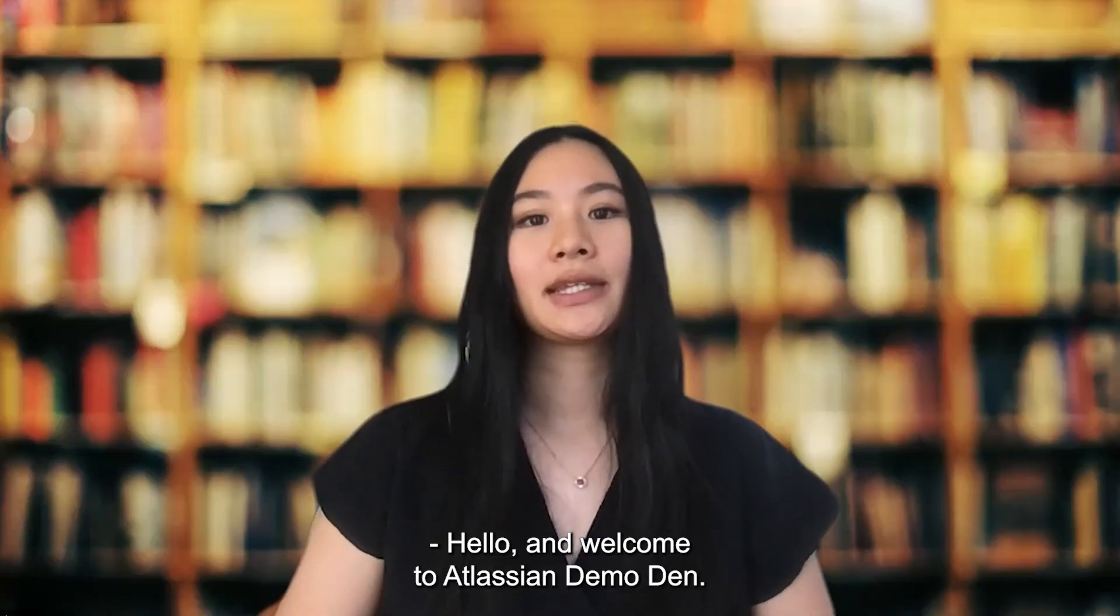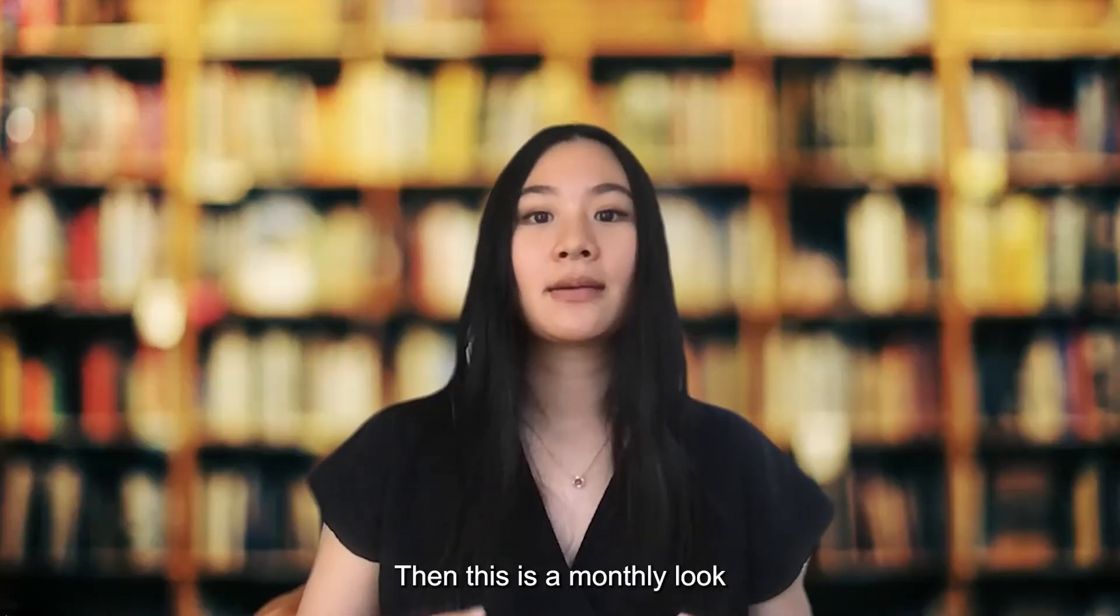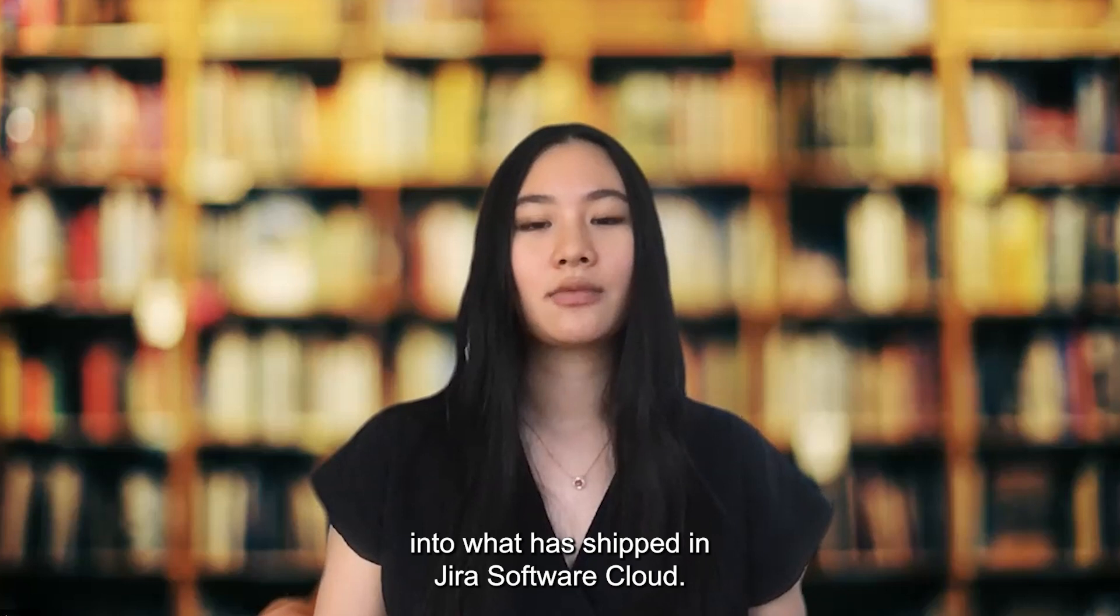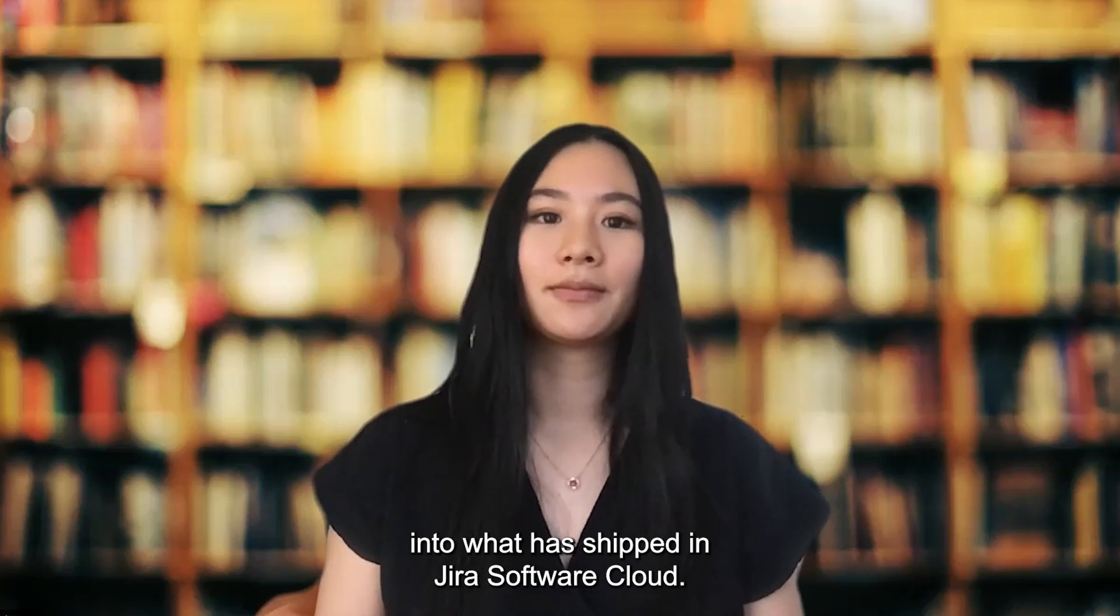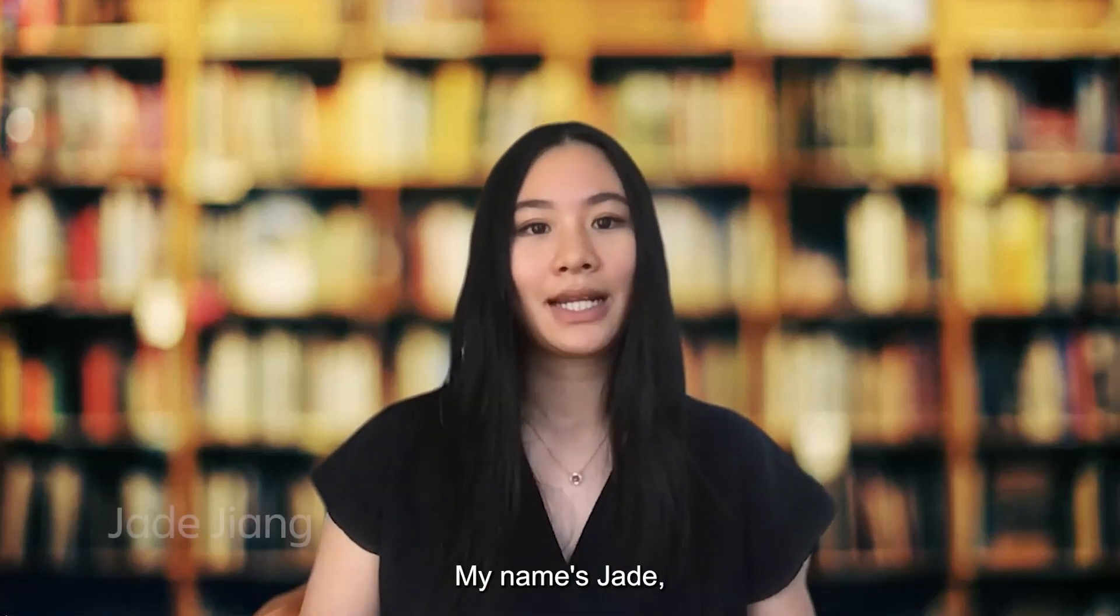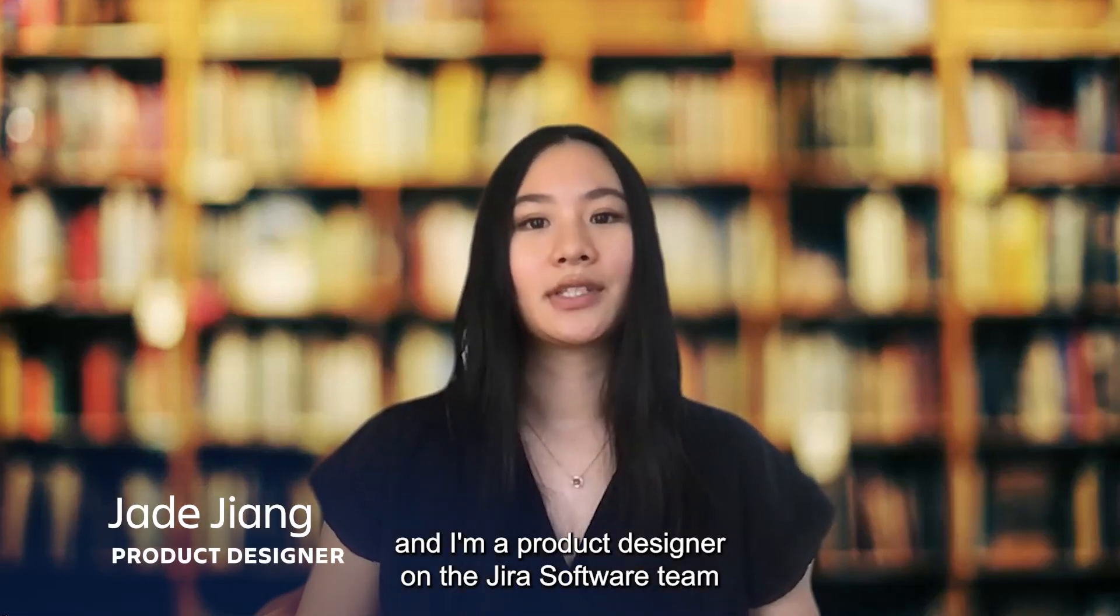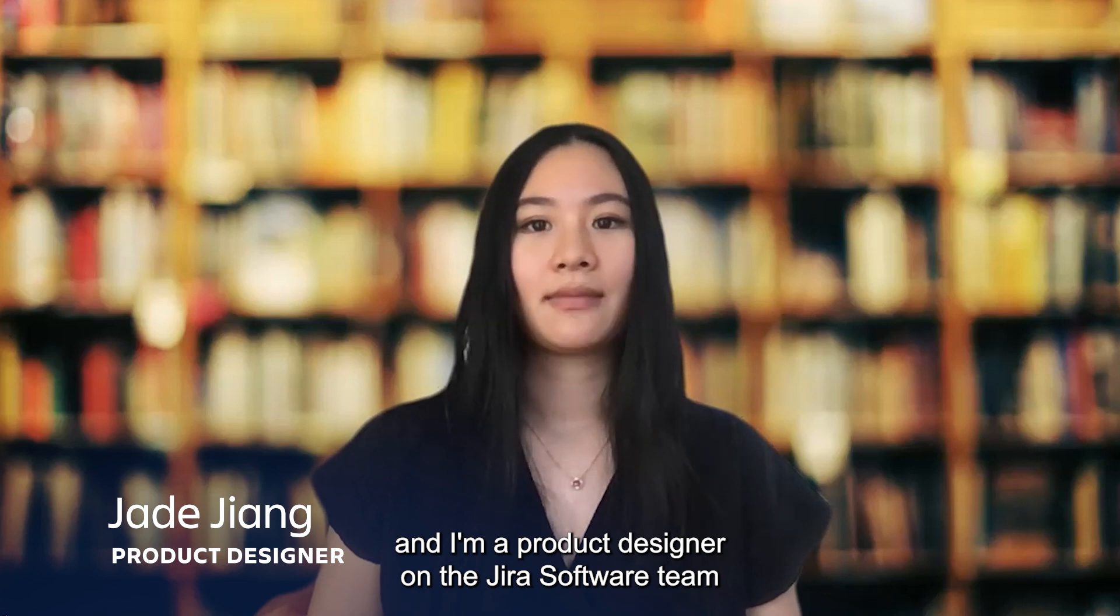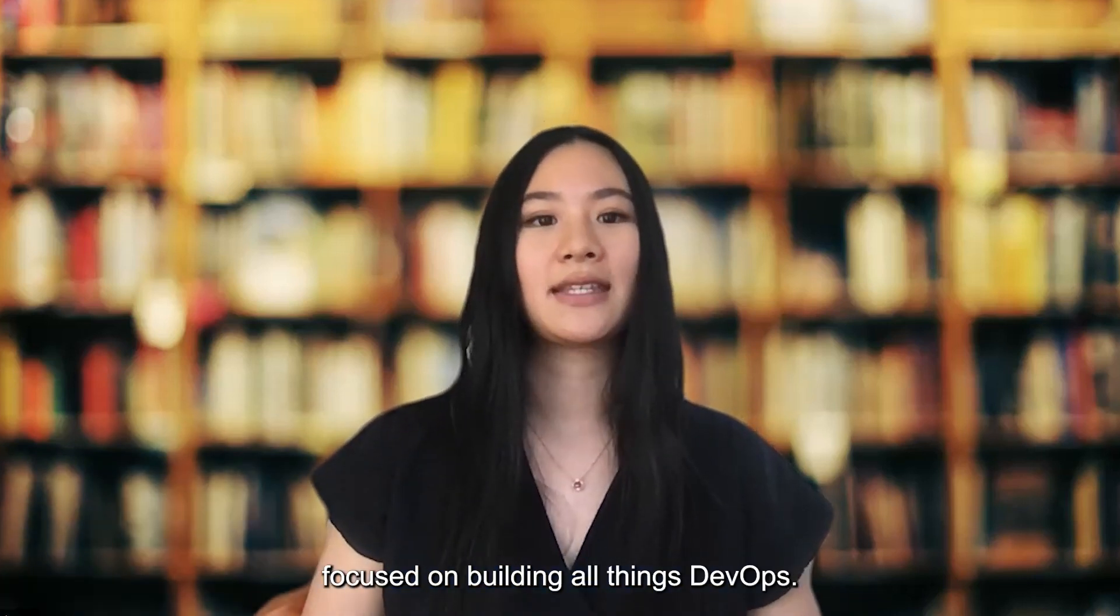Hello and welcome to Atlassian Demo Turn. This is a monthly look into what has shipped in Jira Software Cloud. My name's Jade and I'm a product designer on the Jira software team focused on building all things DevOps.